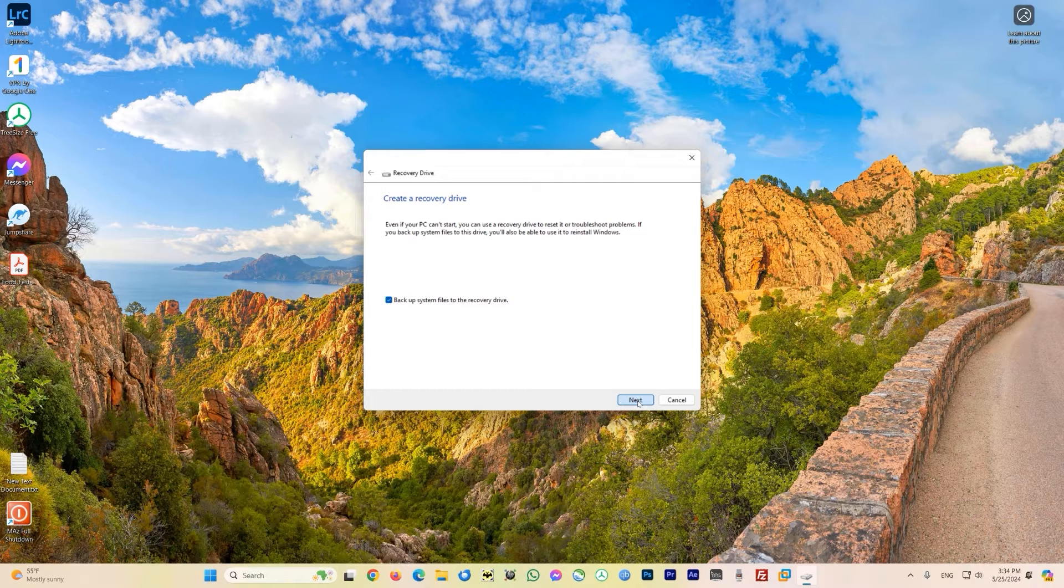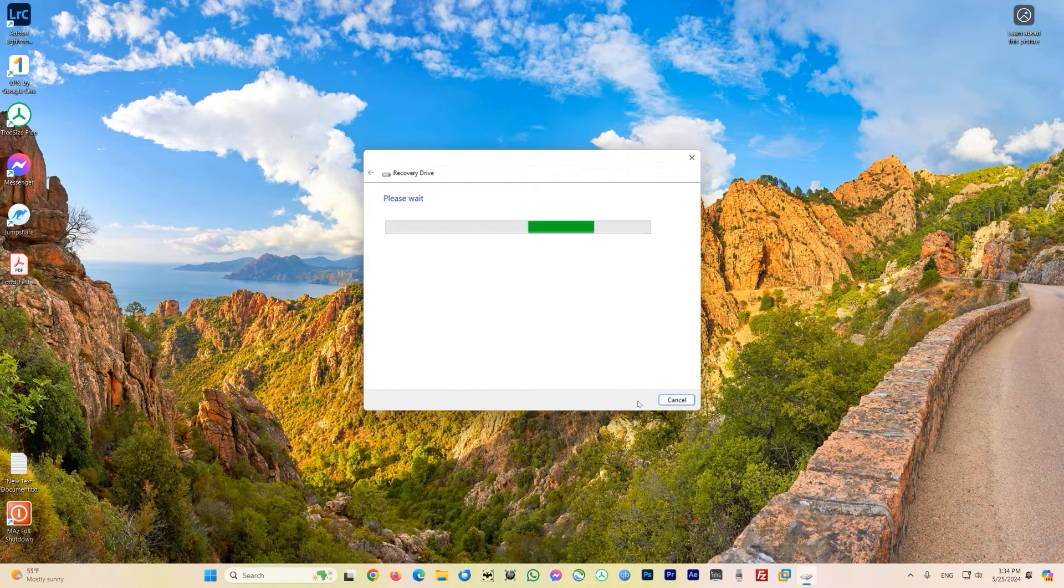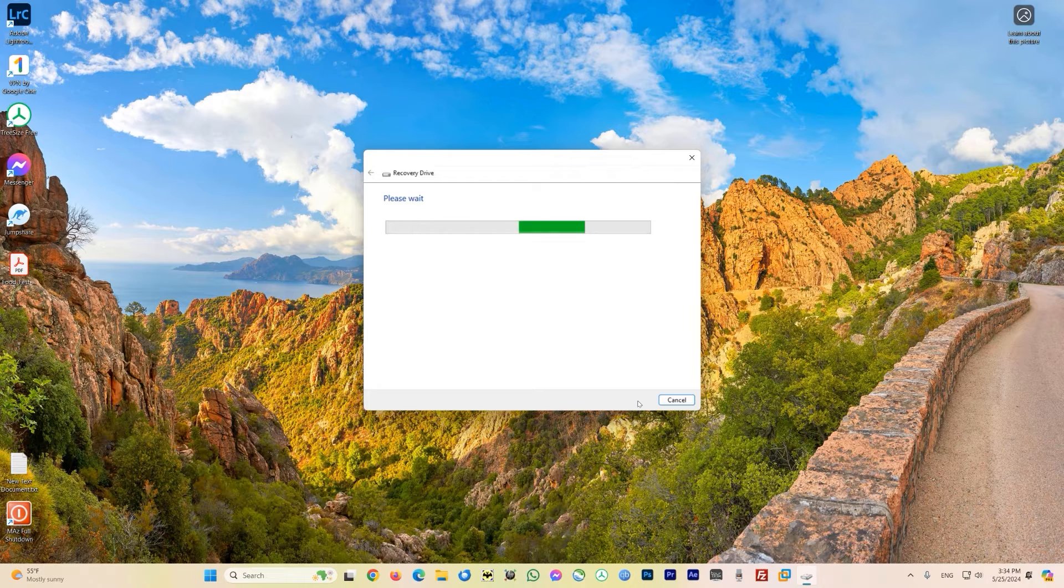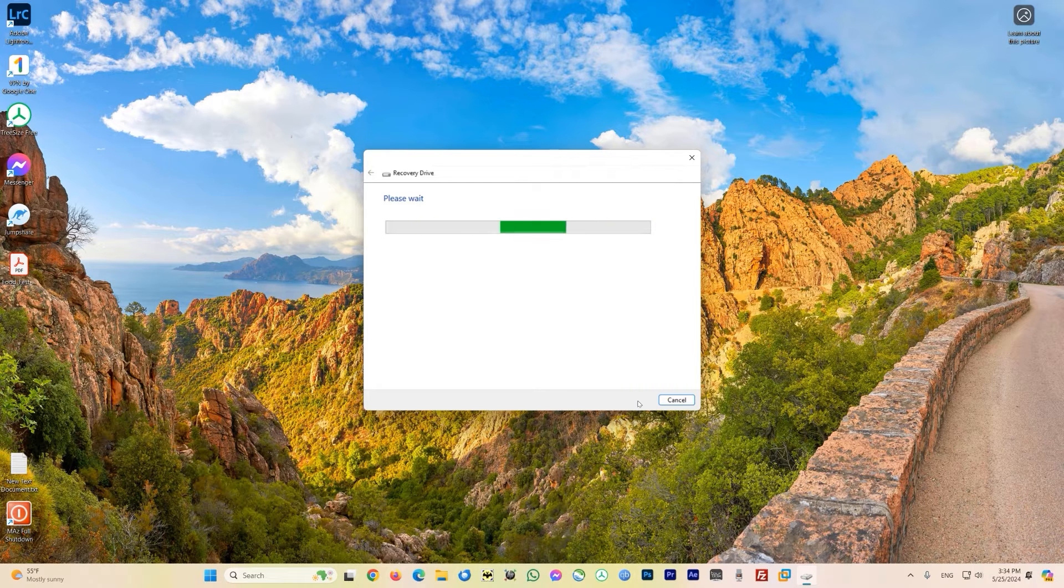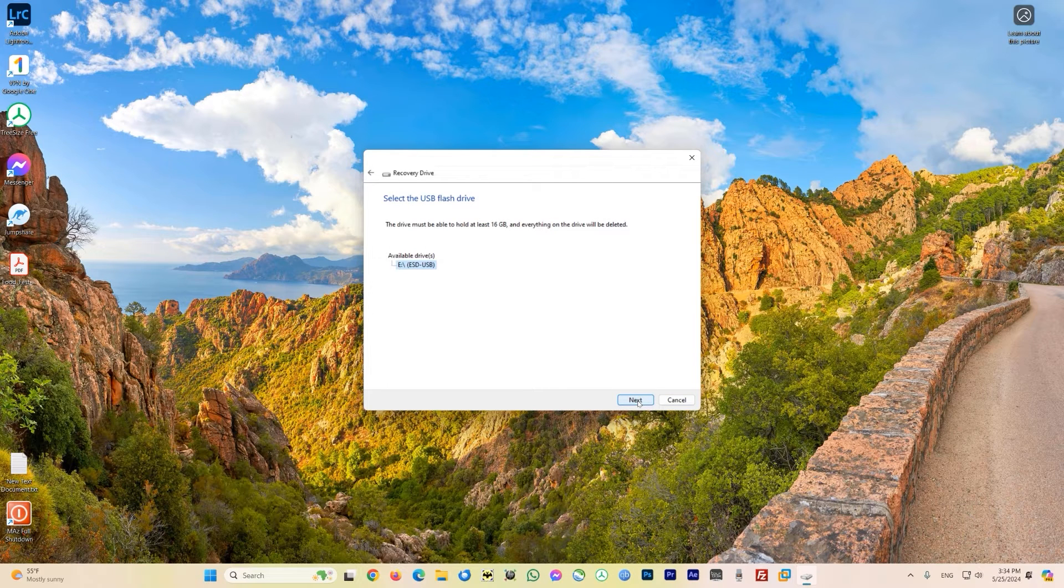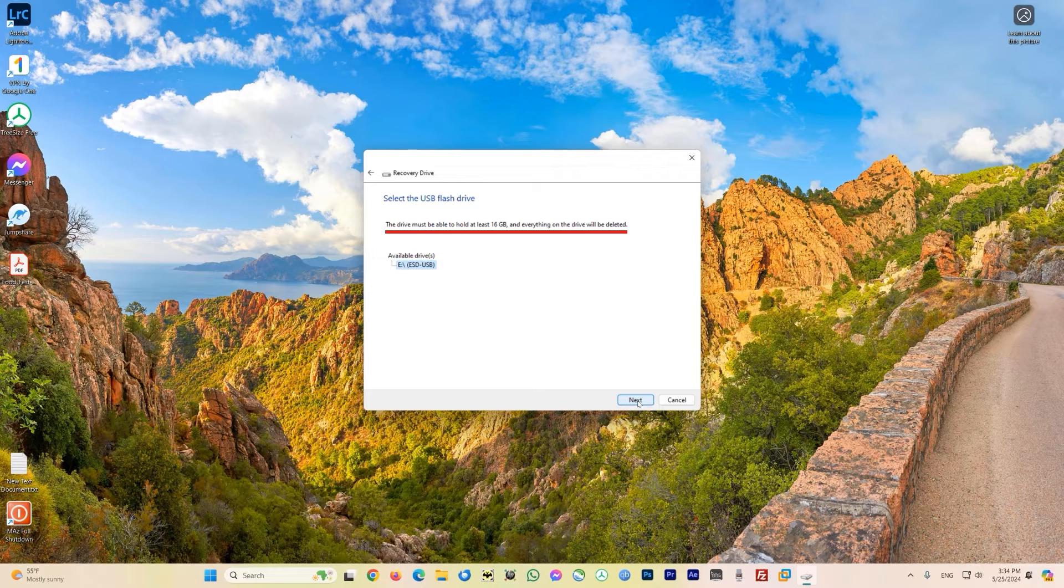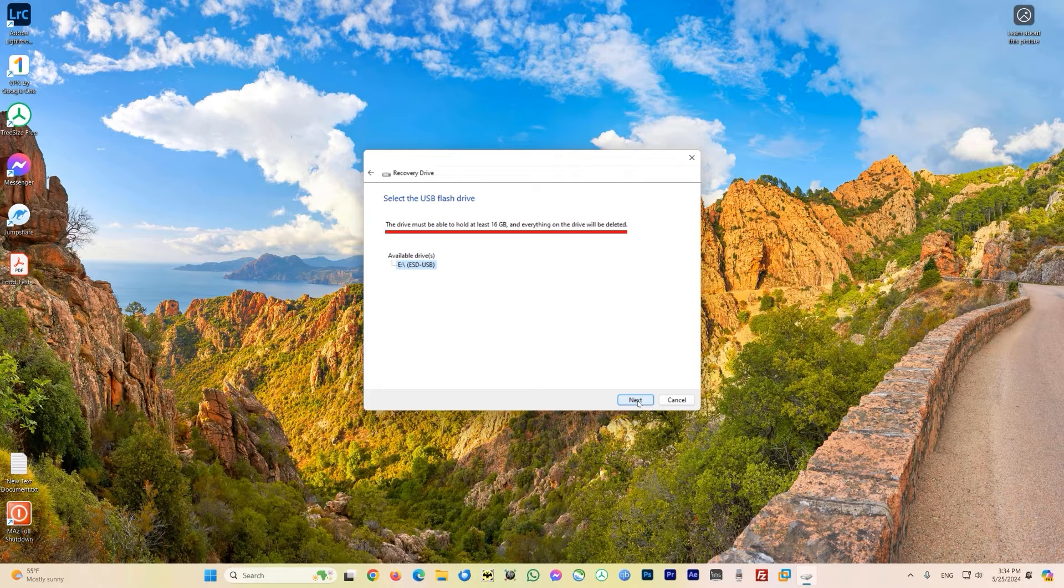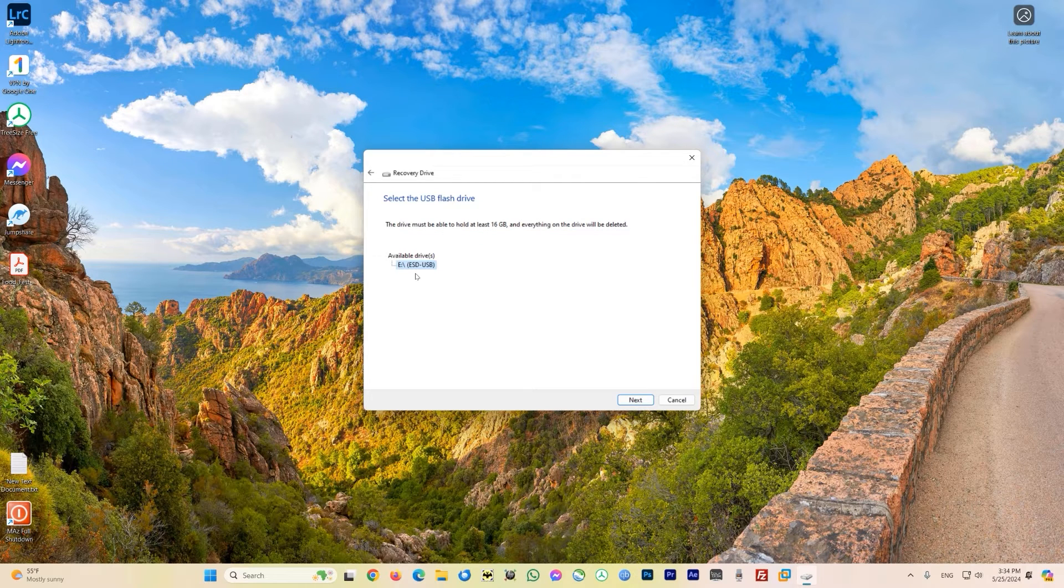It will search your system for all connected USB devices and list them. It might take a little while, maybe more than five minutes, so just be patient. You can see it loaded my USB device here and it gives you a warning that the device must be able to hold at least 16 gigabytes and everything on the drive will be deleted. Just be careful when you have this USB connected so you don't have data on it, otherwise it will all be erased.